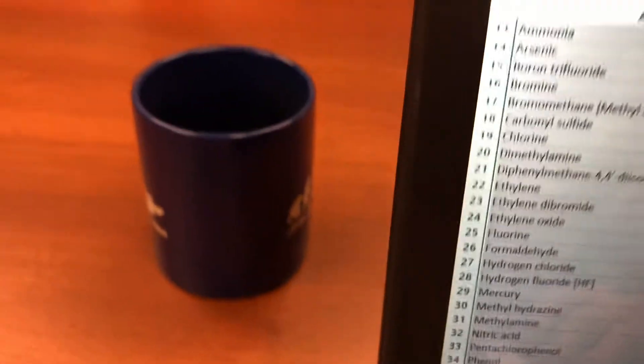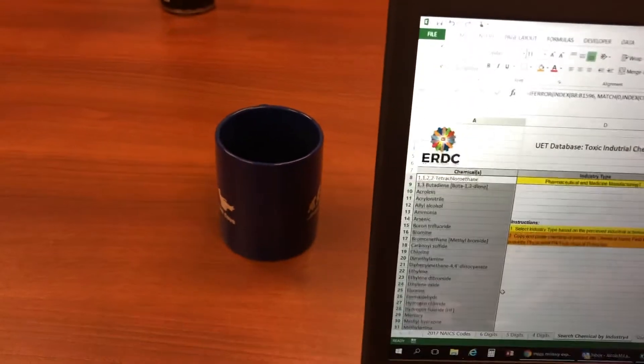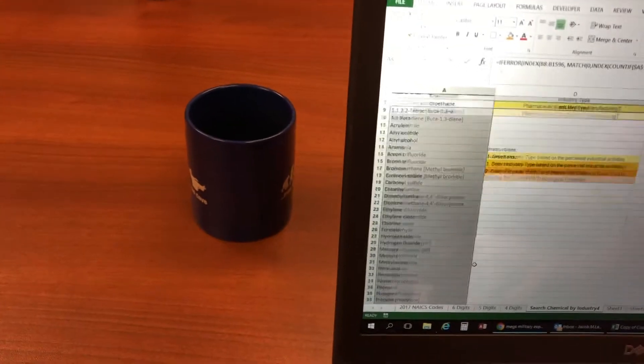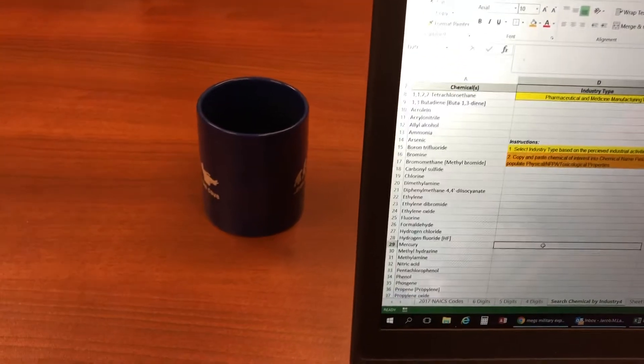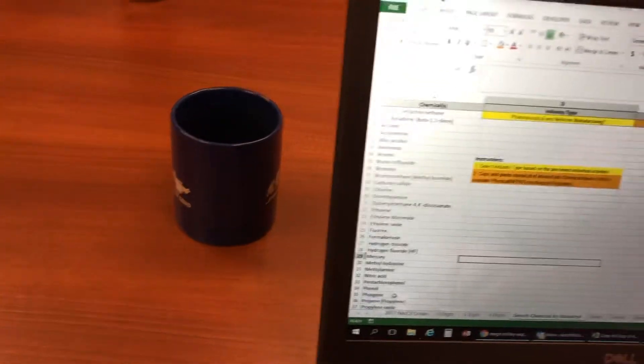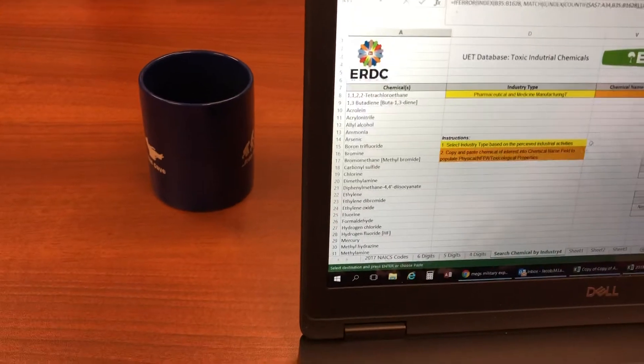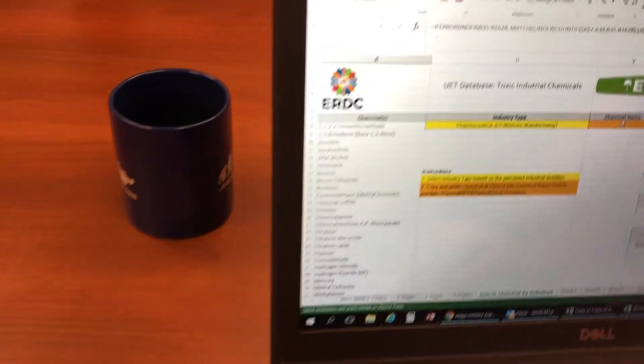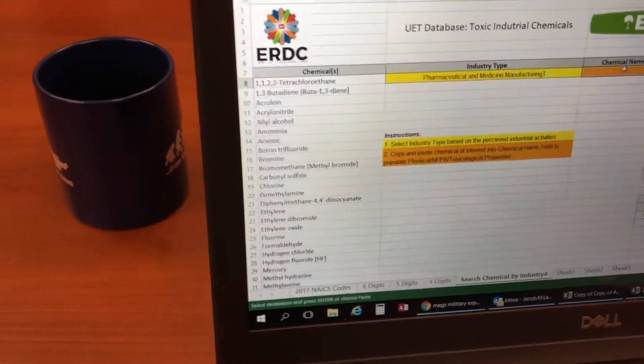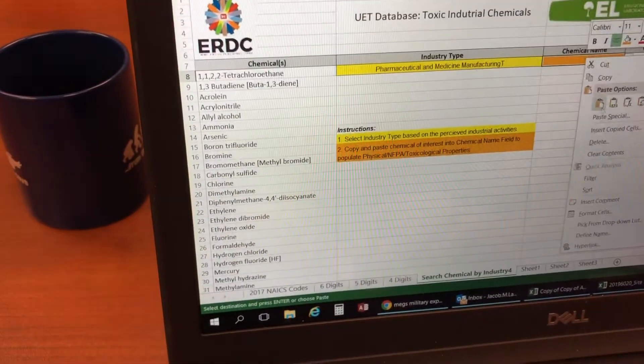It appears there are 34 unique chemicals that are associated with the pharmaceutical plant. I've heard Phosgene is of particular concern. Yeah, Phosgene sounds pretty dangerous. Can you tell me a little bit more about it?